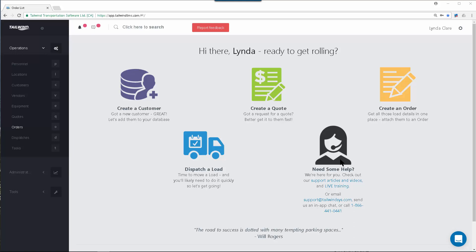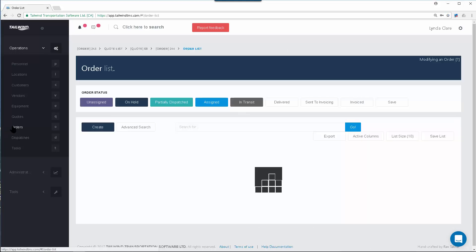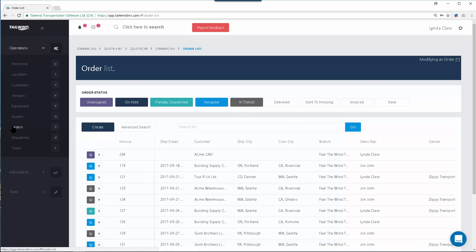Orders are the primary record in Tailwind, the route to which shipments and dispatches are attached. In some cases you may want to convert an existing quote into an order, but not every company will make use of quotes and you do not have to begin with a quote. You can enter the movement as an order. To do so, navigate to the Orders list using the left navigation bar, and click on the Create button that appears at the top of the list.